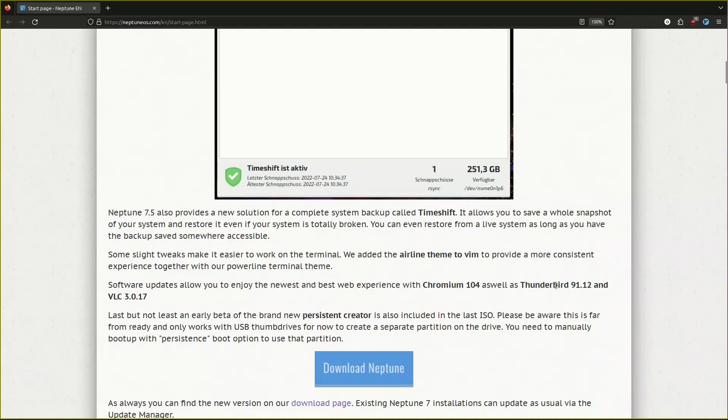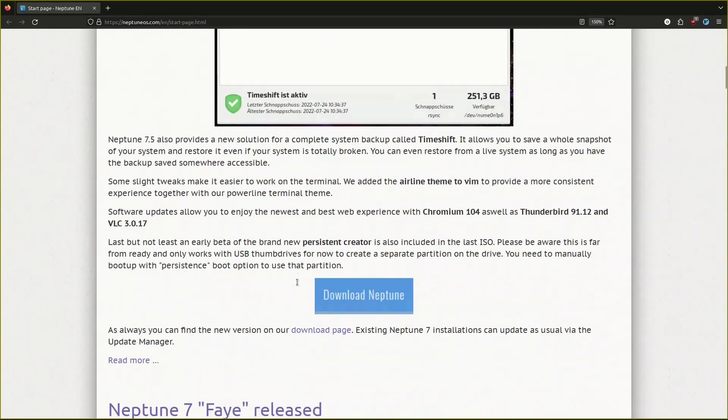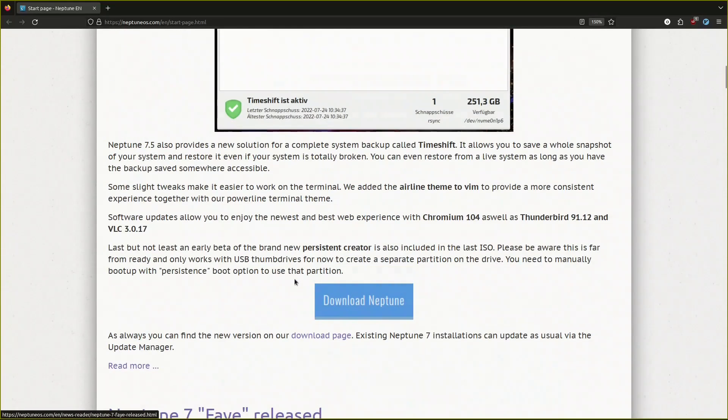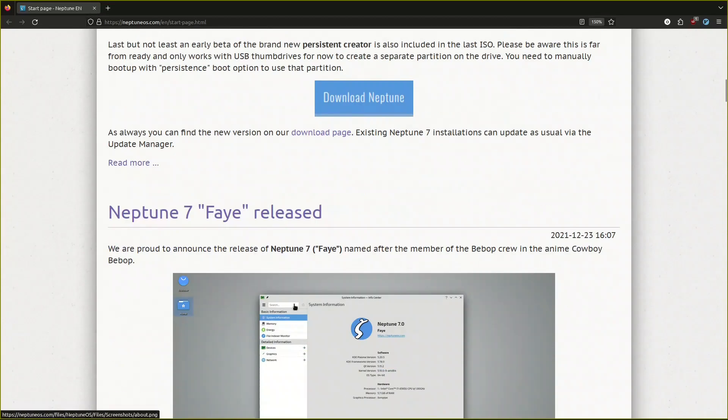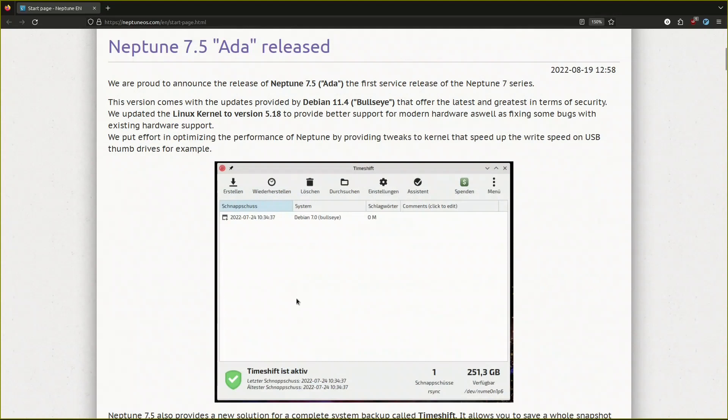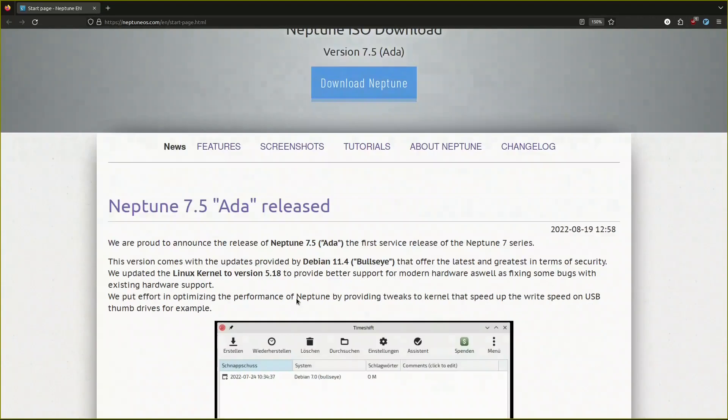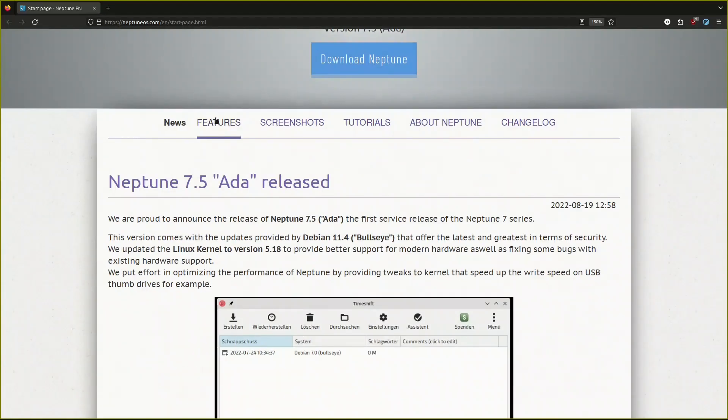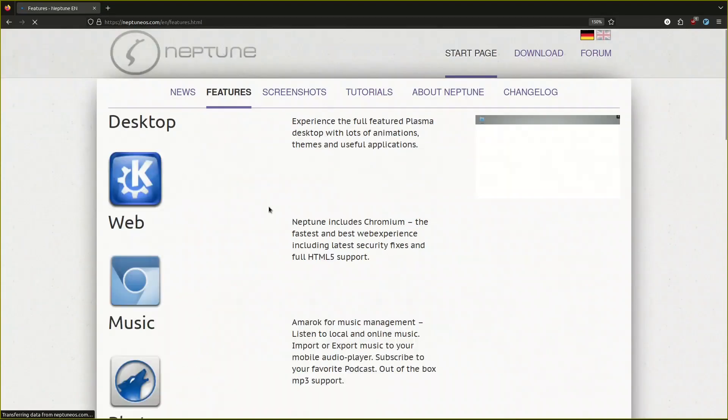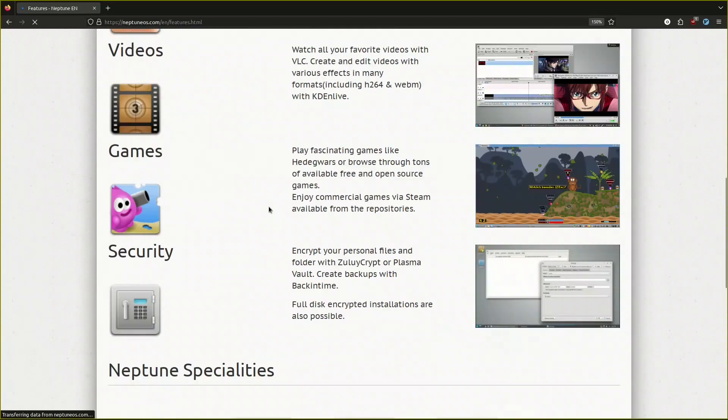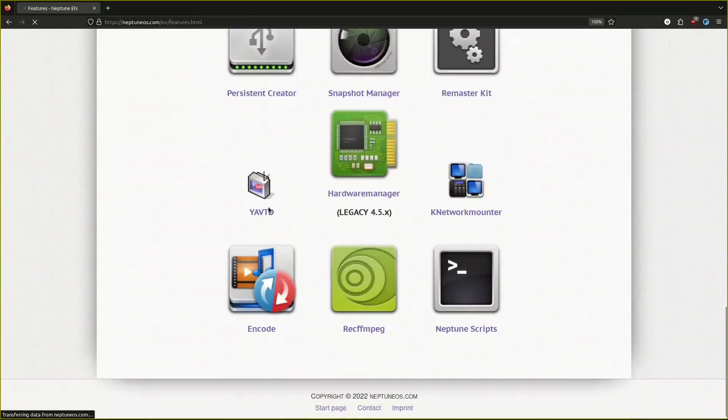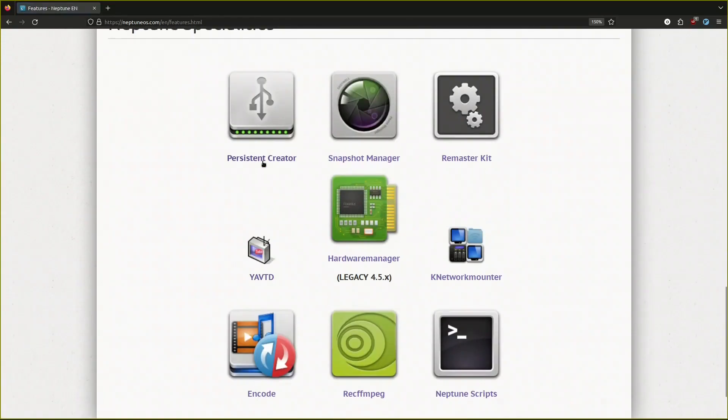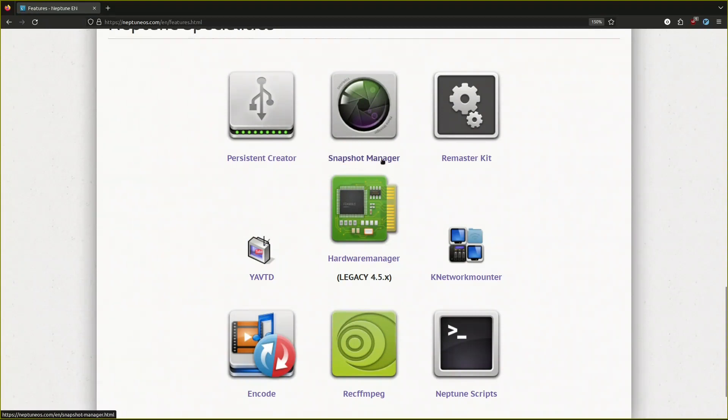They included Chromium instead of Firefox, Thunderbird 91.12, it's not the latest version. The latest versions now of Thunderbird are in the 100s, so I think this is the old version still in Thunderbird. They have some tools which they use, the persistent creator if you only want to use it as a live USB you can put some persistent storage.